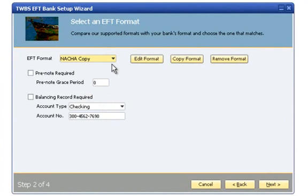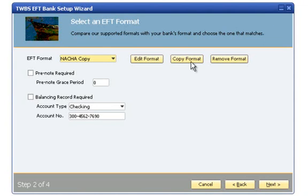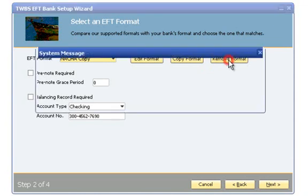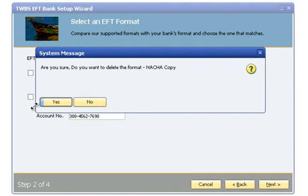To edit my format, I can simply click the Edit Format button. I can click the Copy Format button to copy my new format to another custom format. Or I can remove my custom format by clicking the Remove Format button. Please note that editing and removing format options are not available on the four pre-installed EFT file formats.